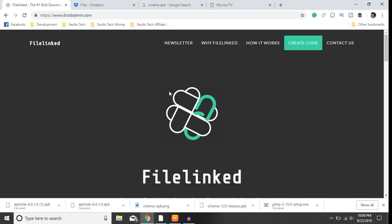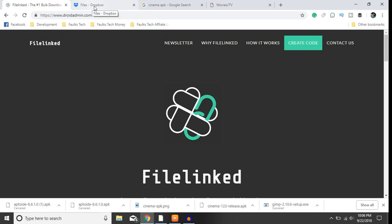First we want to go to DroidAdmin.com. Now you will need a Dropbox - there's other methods but in all my tutorials I will be using Dropbox.